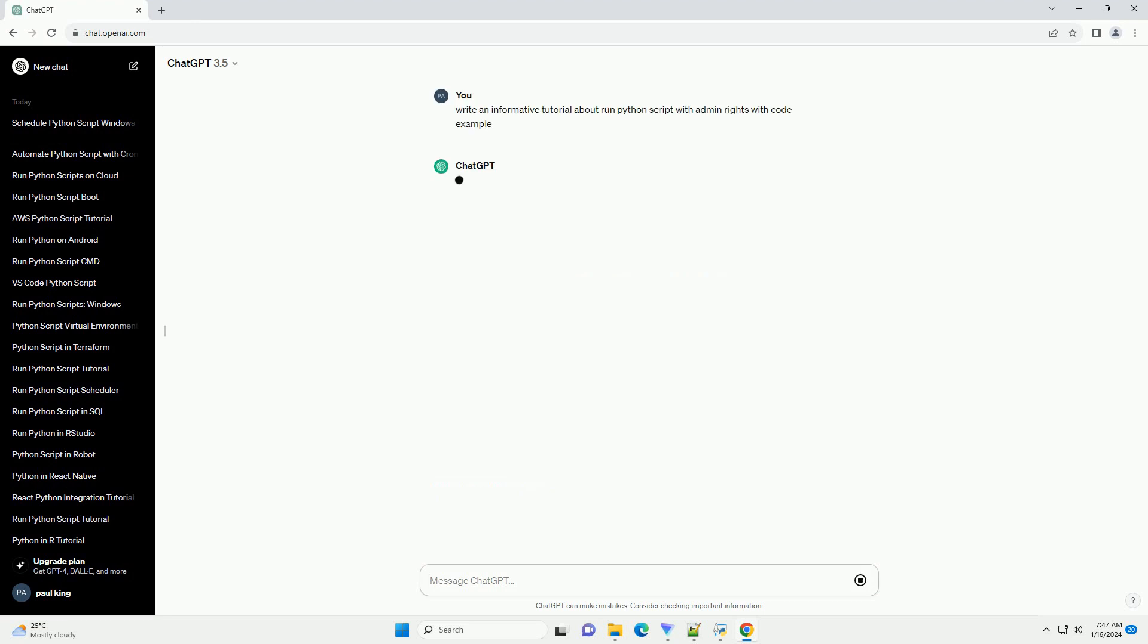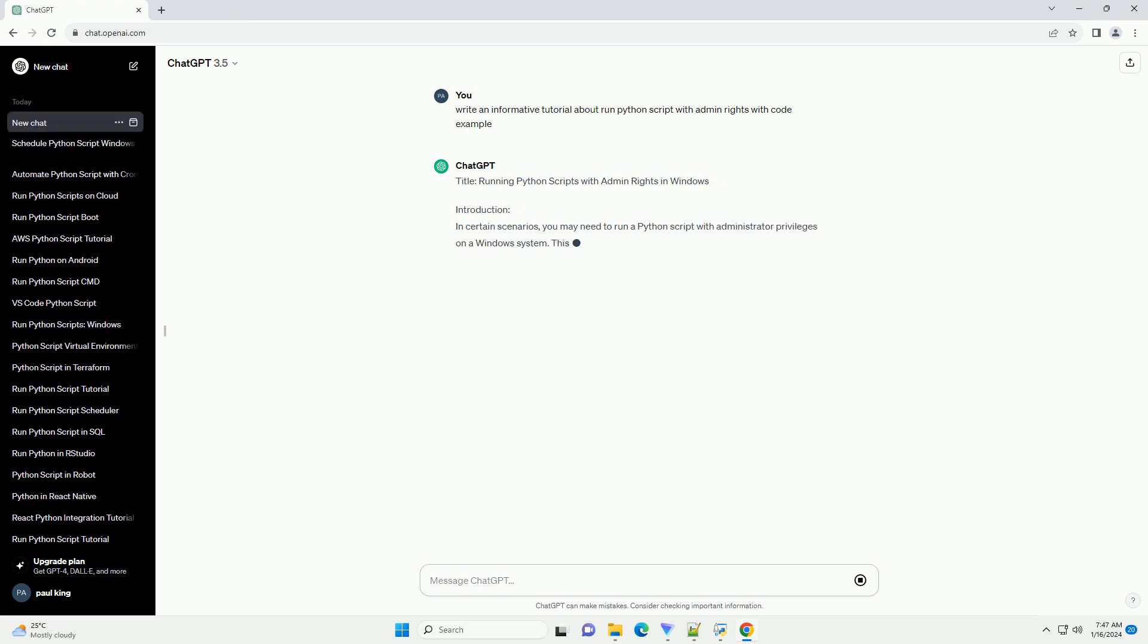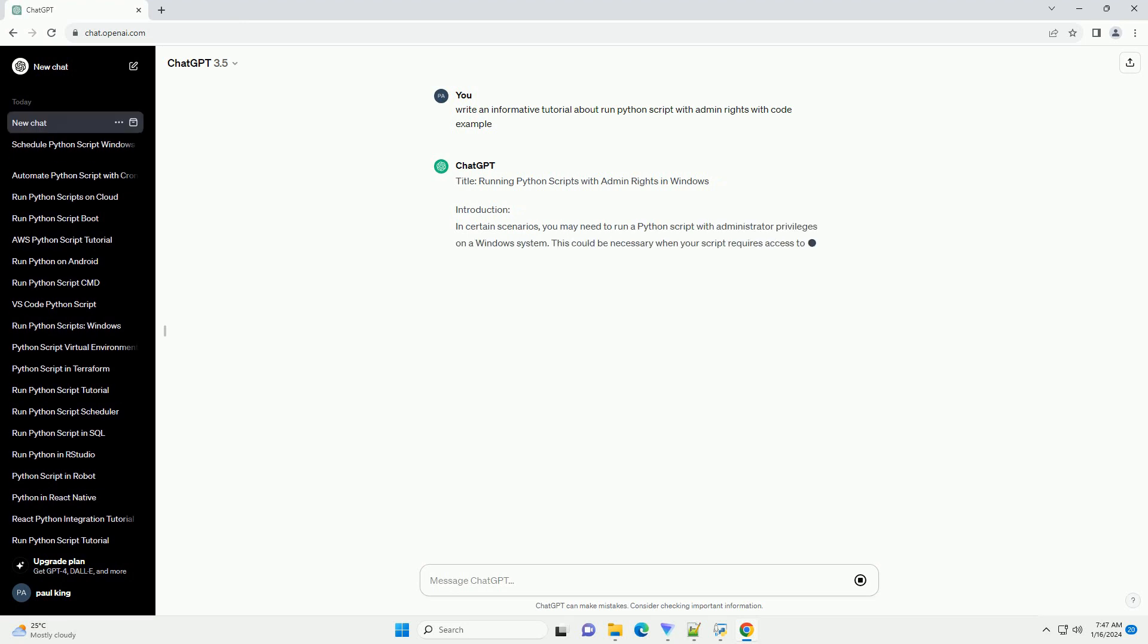Introduction: In certain scenarios, you may need to run a Python script with administrator privileges on a Windows system. This could be necessary when your script requires access to system resources that are restricted to administrators.